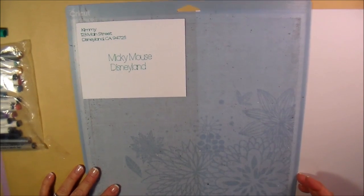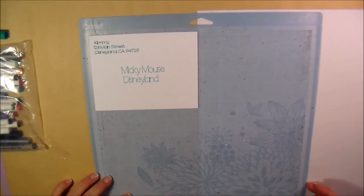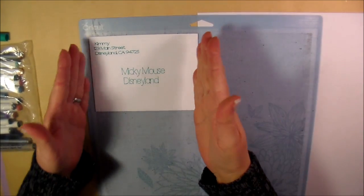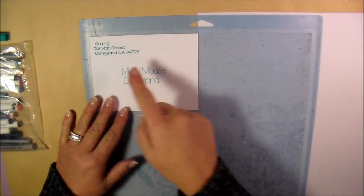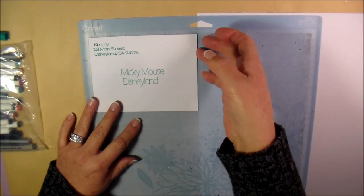All righty, so here it is. That's exactly how I put it on the mat and that's how it printed out.